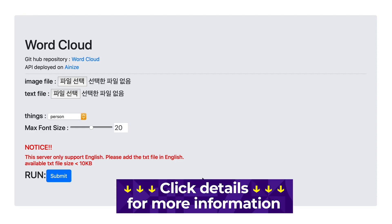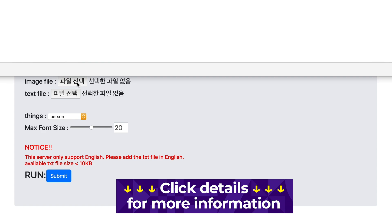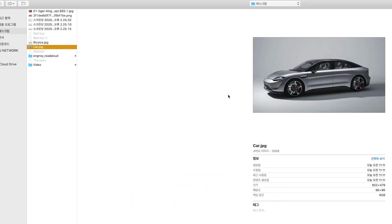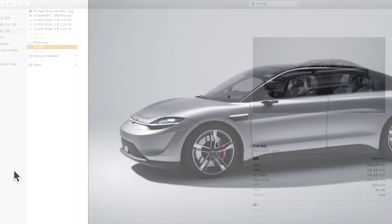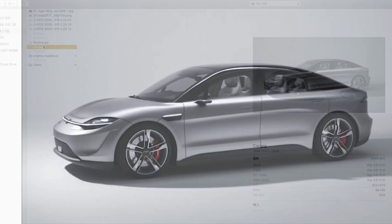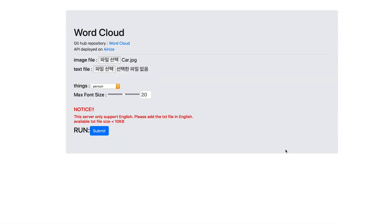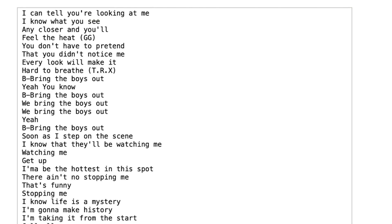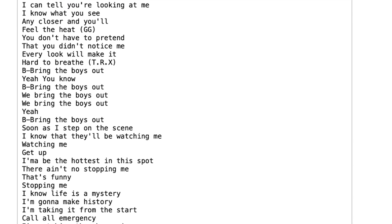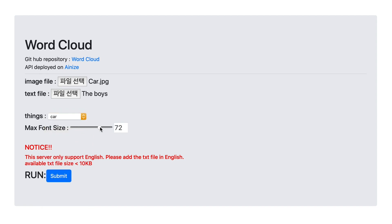Then you can see our Word Cloud page. Click the image button and put any image to make a Word Cloud into any shape of your choice. So if you want a car-shaped Word Cloud, put an image file of a car. Then upload the lyrics file you have. After that, choose 'car' in the theme section because we put a car image just before.